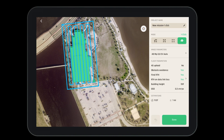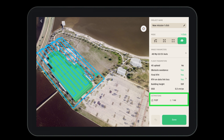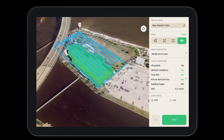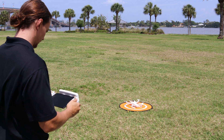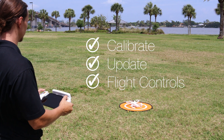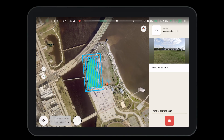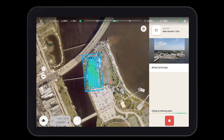Once we are finished answering the flight parameter questions, we'll go back to the main menu. Here we'll look over and make sure that all of our settings are where we'd like them. We can also see an estimated flight time and estimated flight distance. Once we've confirmed all the settings, we hit the done button to save our mission. Before flight, remember to calibrate, update, and ensure your aircraft is functioning properly. Then hit the play button and the aircraft will take off and fly the mission autonomously.